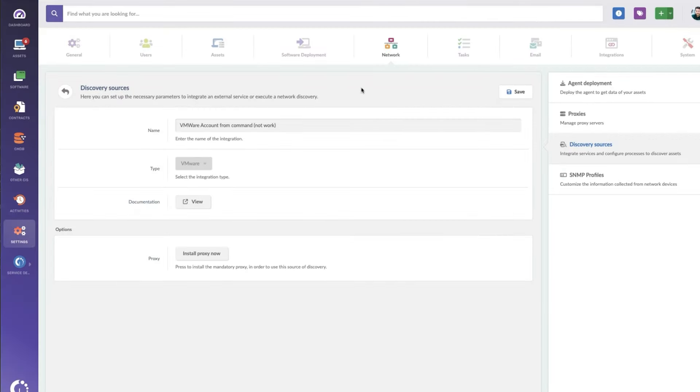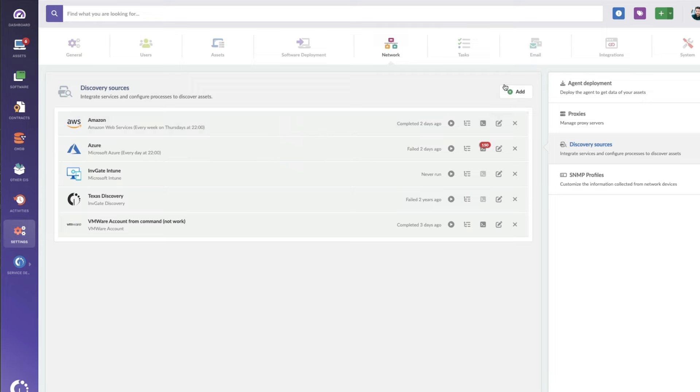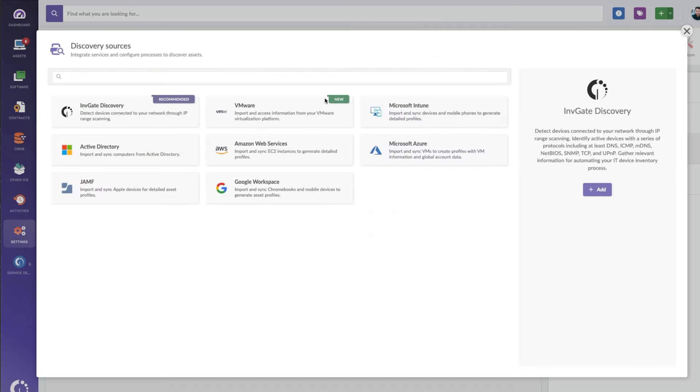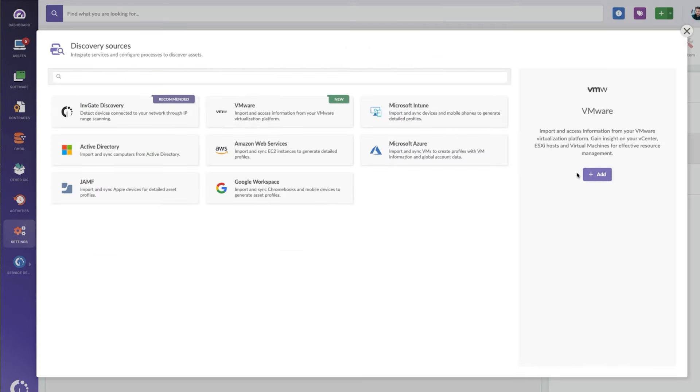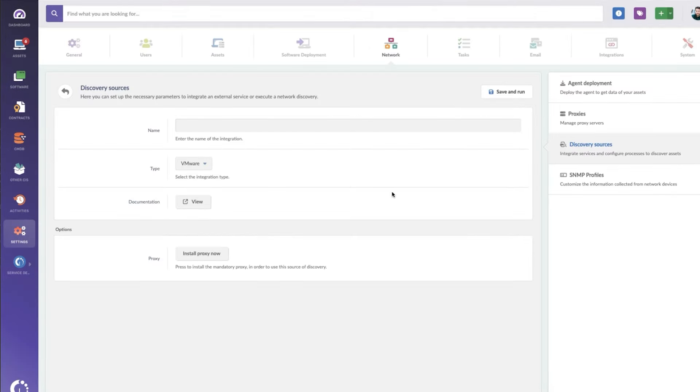When you are ready to actually do that, you can go to add, choose VMware, hit add, and then you're going to populate those details that we've already got populated.